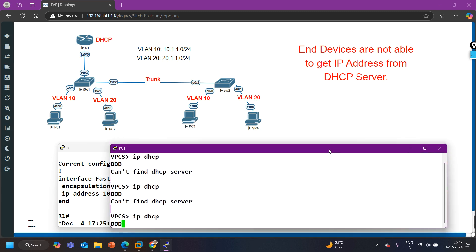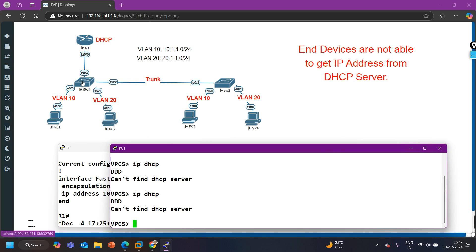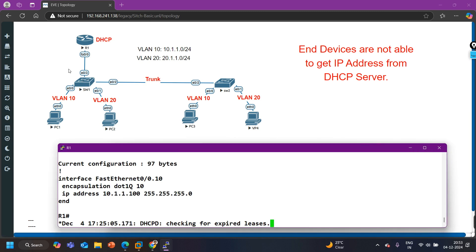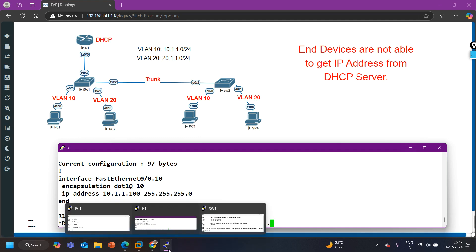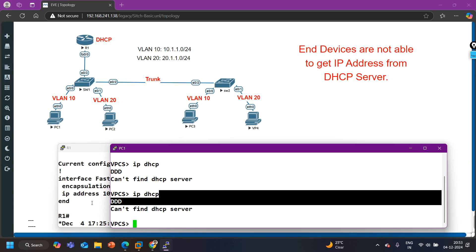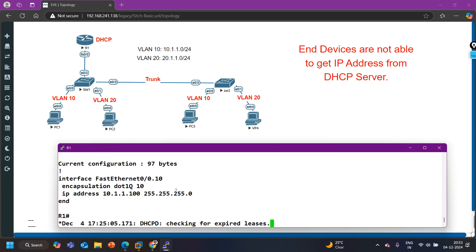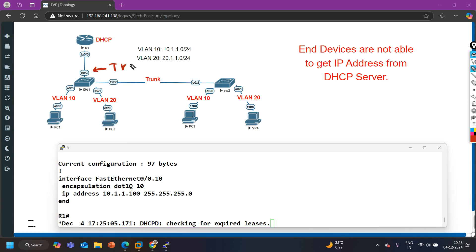Still I am not getting any Discover message on the router, and the PC is not able to get an IP address from the DHCP server. The issue is still on the switch because the DHCP server is receiving nothing. That means the DHCP server is not receiving any Discover message, so it is not generating any Offer message and the DORA process is not working. What can be the issue? The trunk link is configured, encapsulation is fine, sub-interfaces for VLAN 10 and 20 are correct, IPs and pool are correct - but the switch is not forwarding the broadcast Discover message to the router.